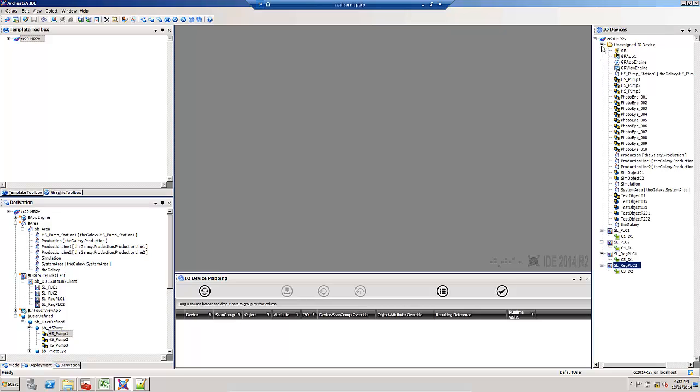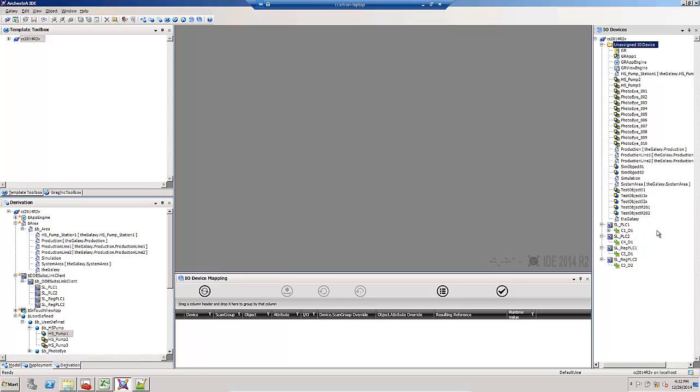In the I.O. device mapping view, to assign it to automatically map the I.O., I can grab the instance and drag it to the topic. It shows up.